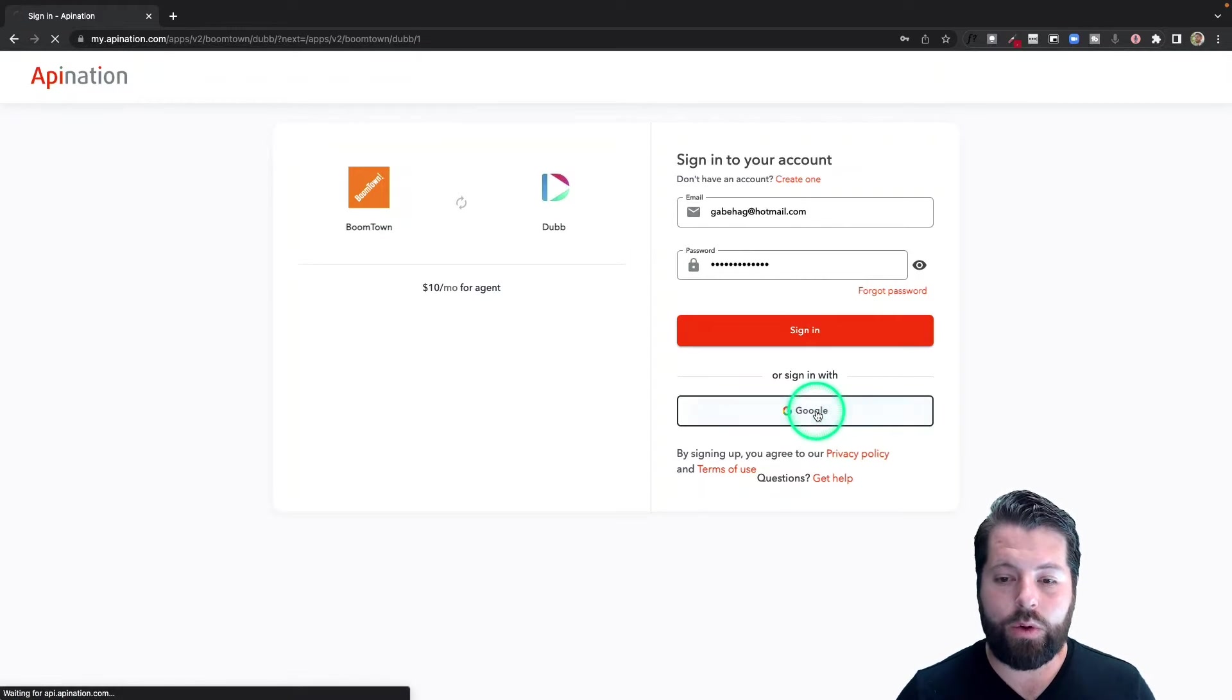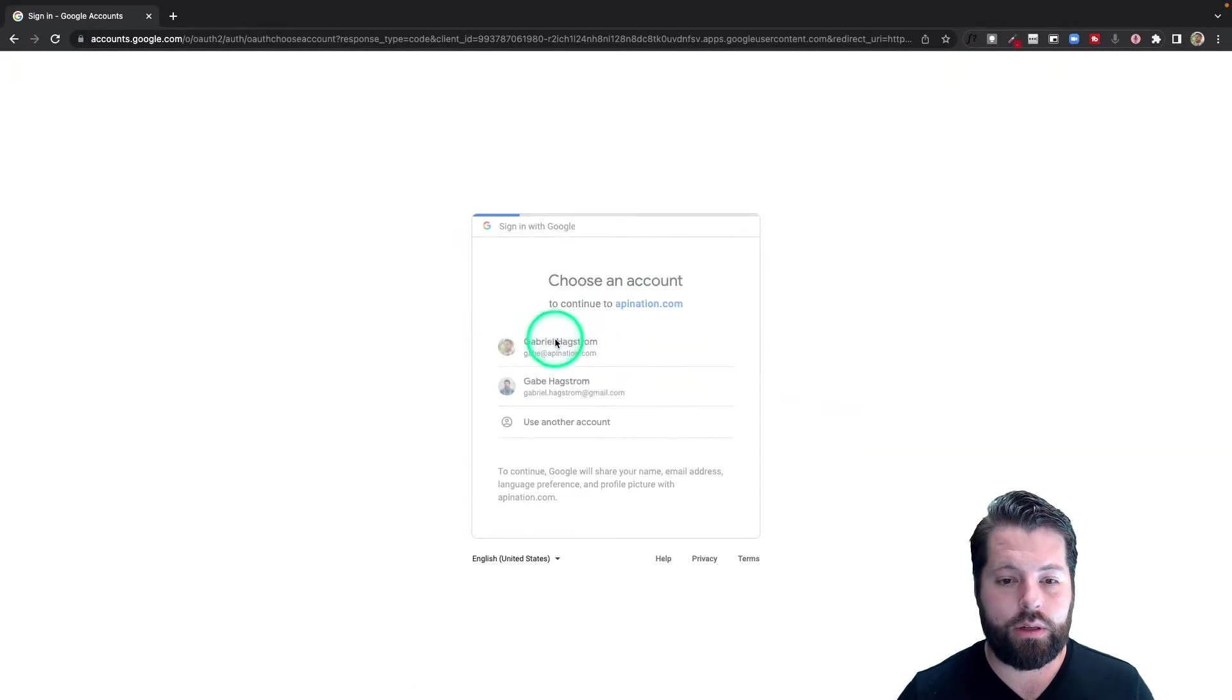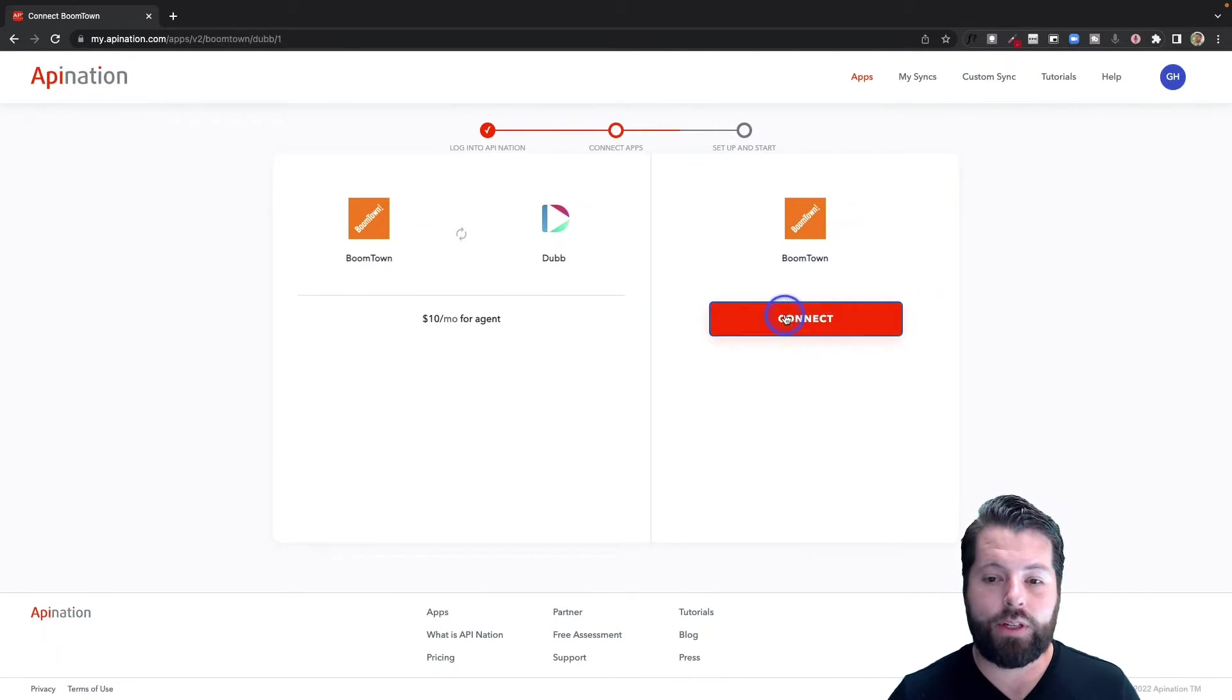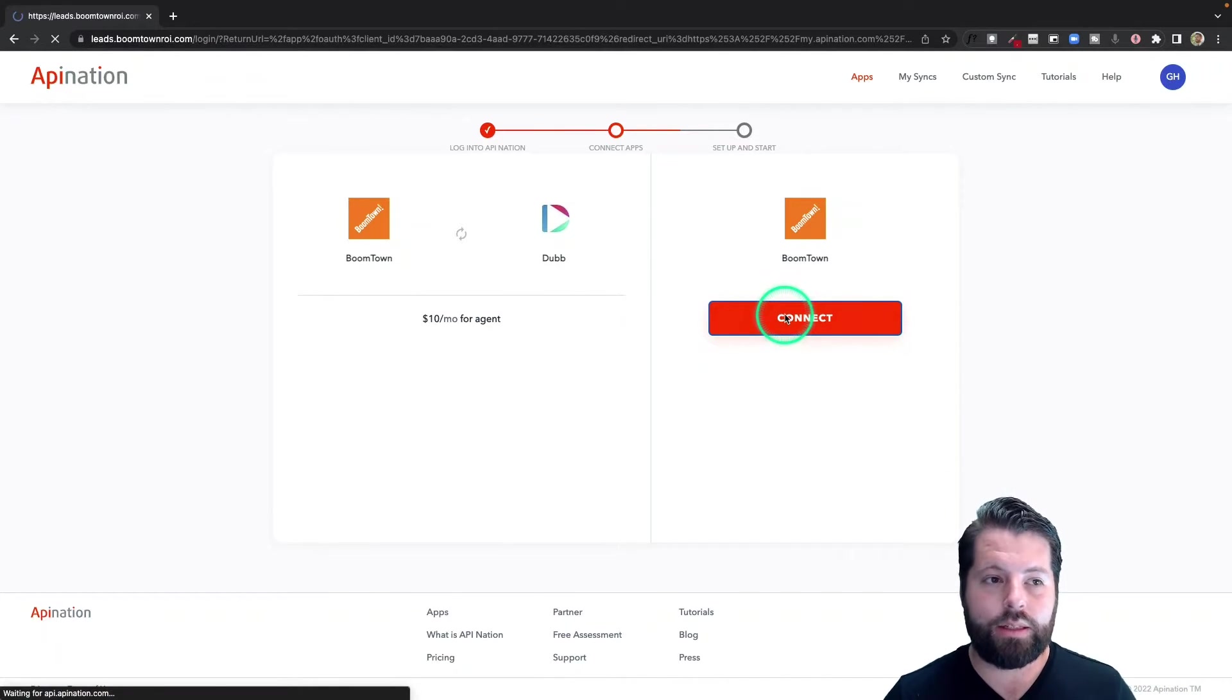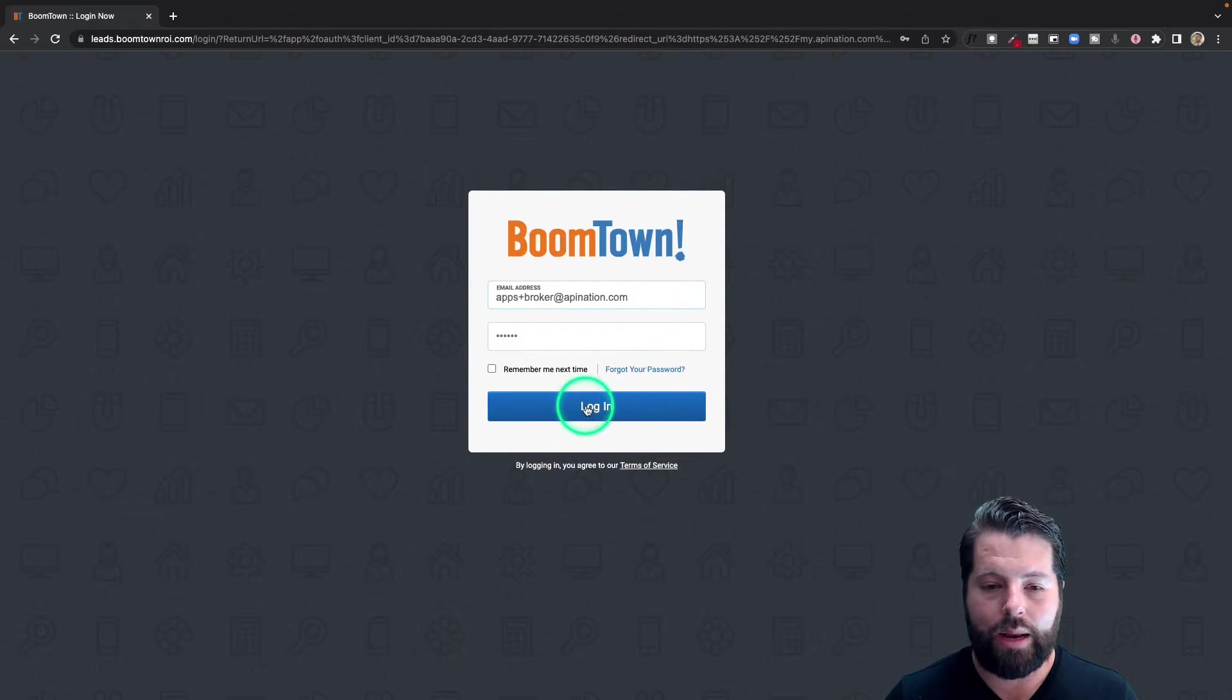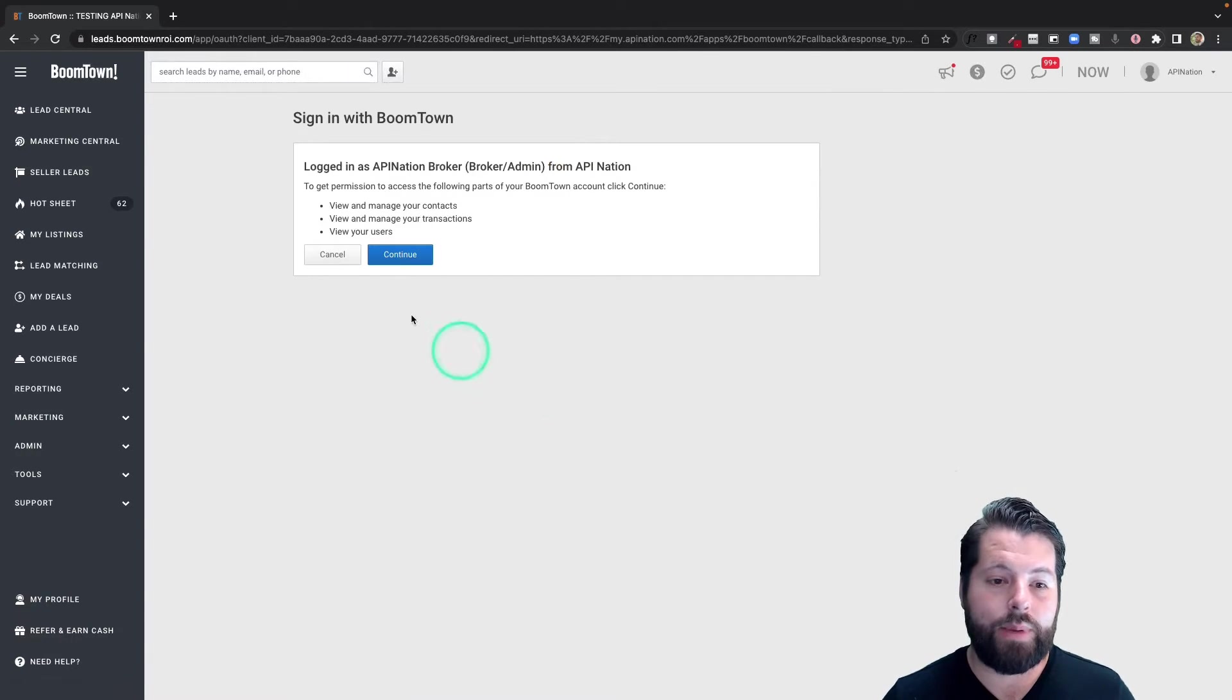There we go. First step, connect BoomTown. Very simple, I'm going to click this button. It's going to take me out to BoomTown to sign in, and I'm going to log in. It's going to have me give it permission to share with API Nation.